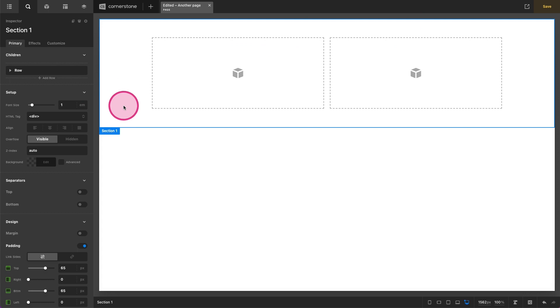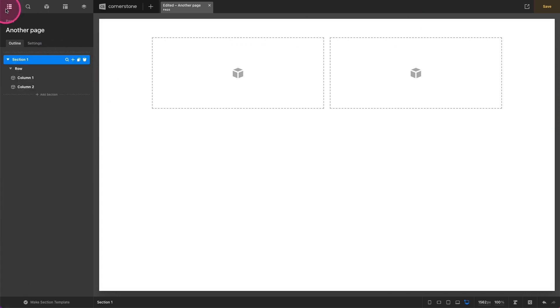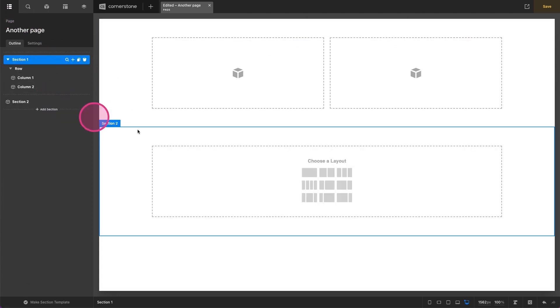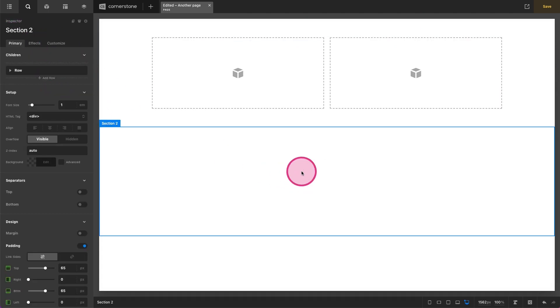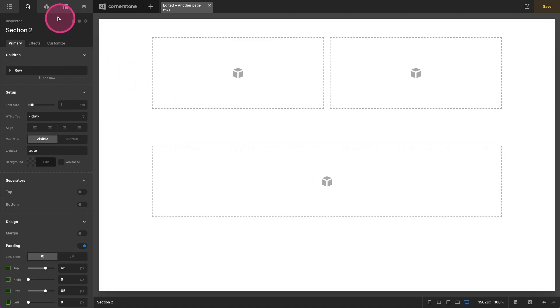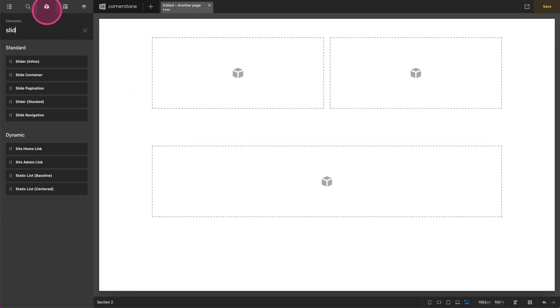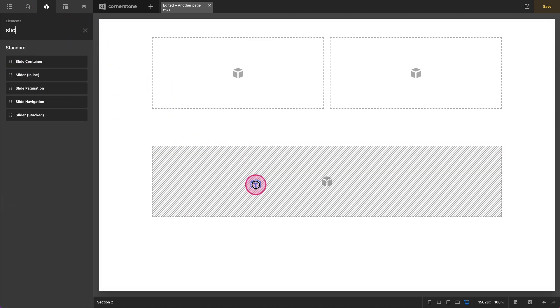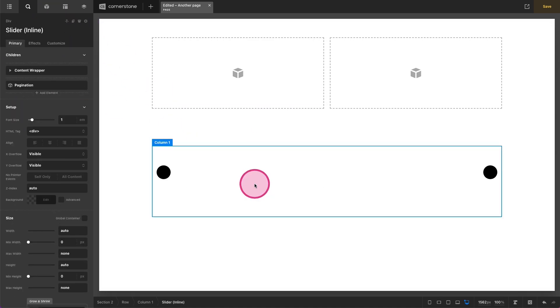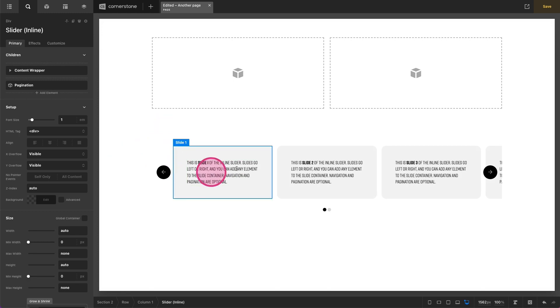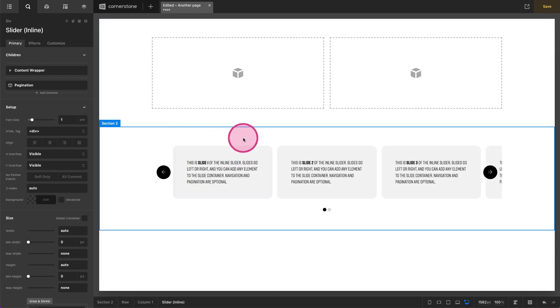So a typical way that you might do this is come in here, add a section, add a single column, then grab your slider element, pop that slider right in here, and now we have our slider.